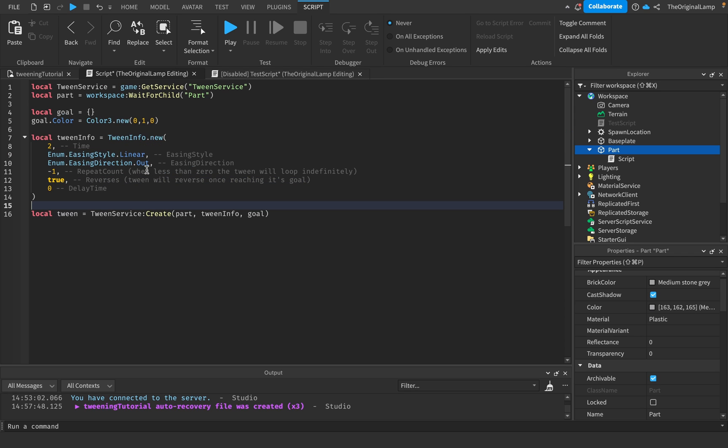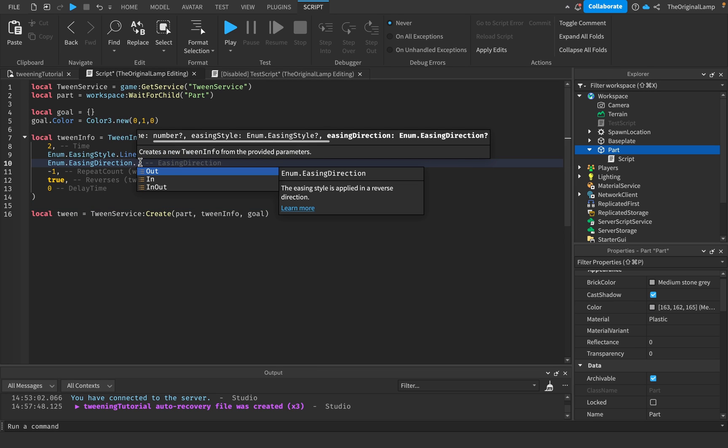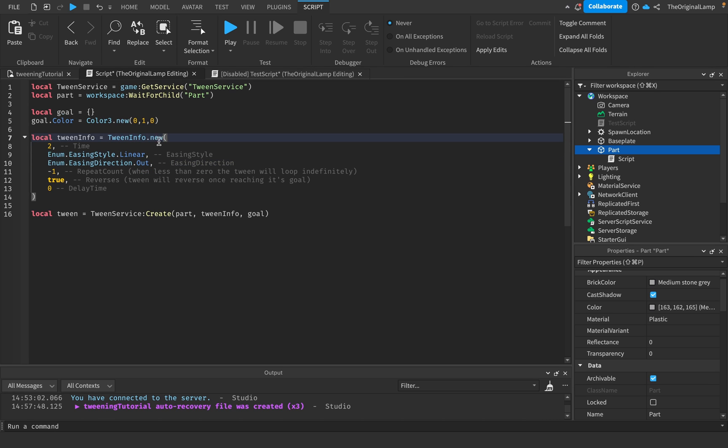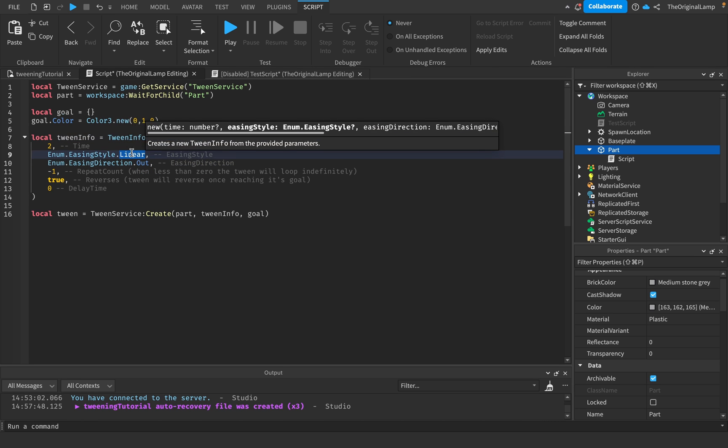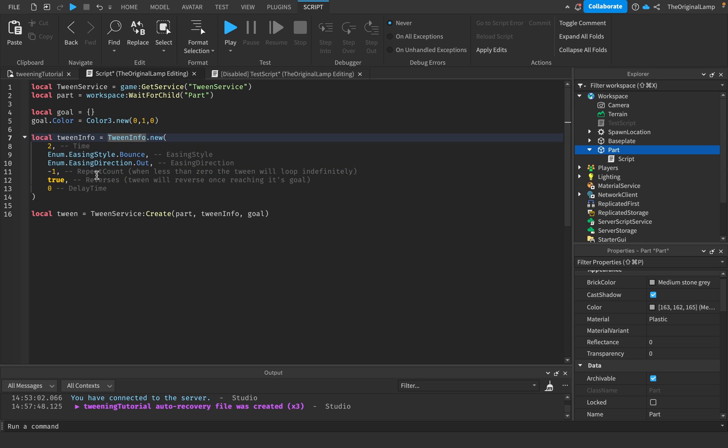Easing direction is a little bit more complicated as it only works if the easing style is not linear. Easing direction has three possible options: we have Out, In, and InOut. By default it's going to be Out.